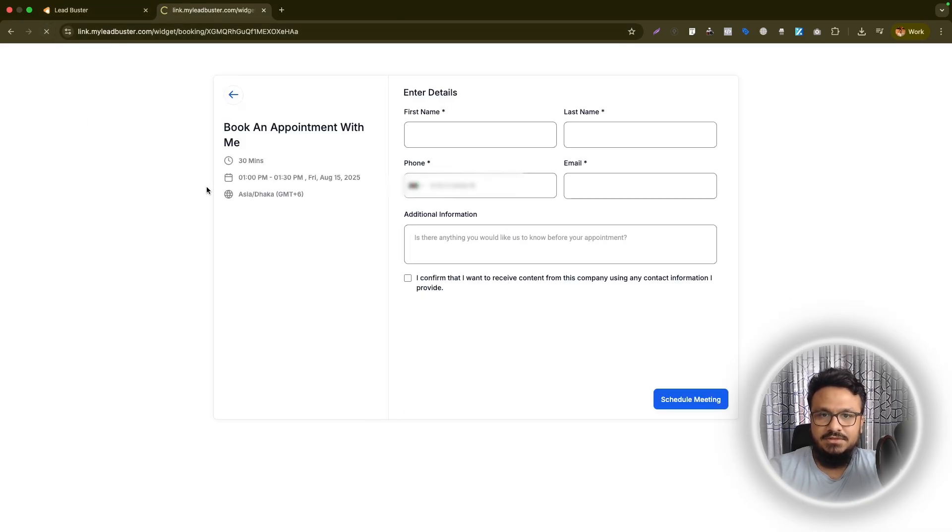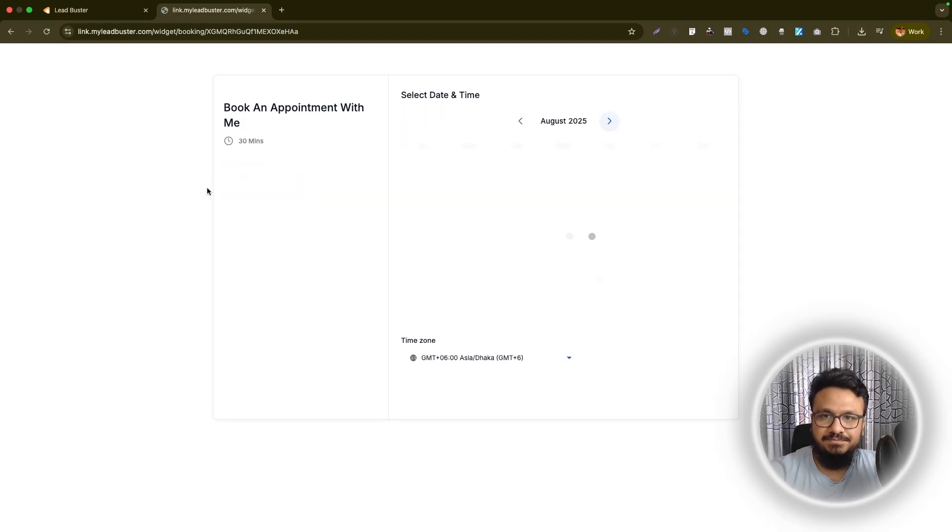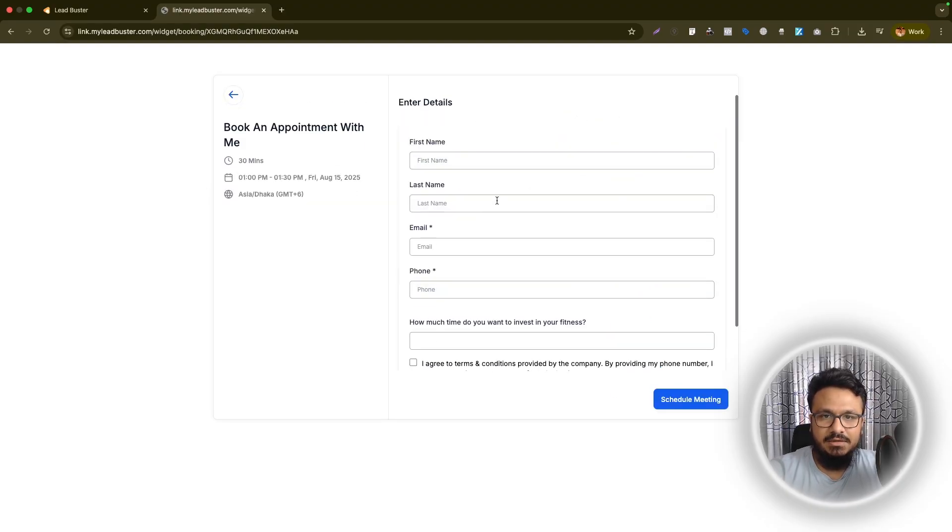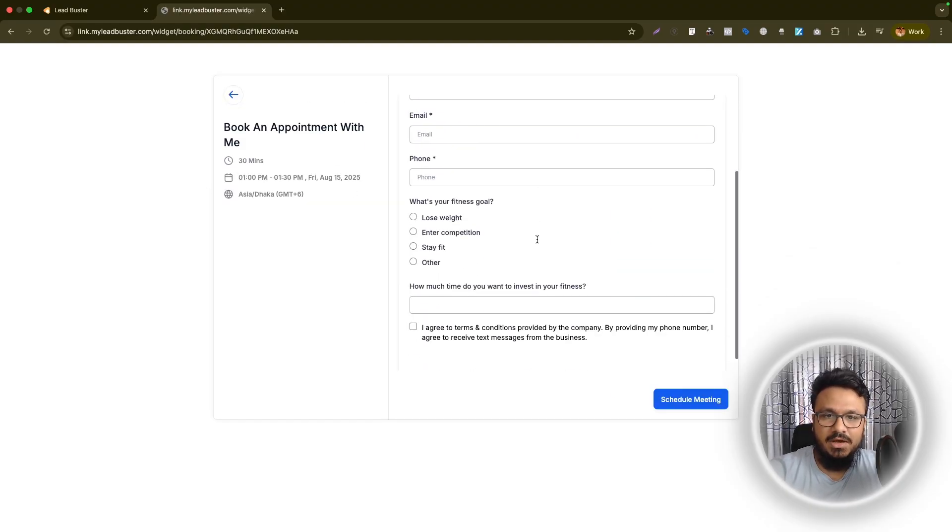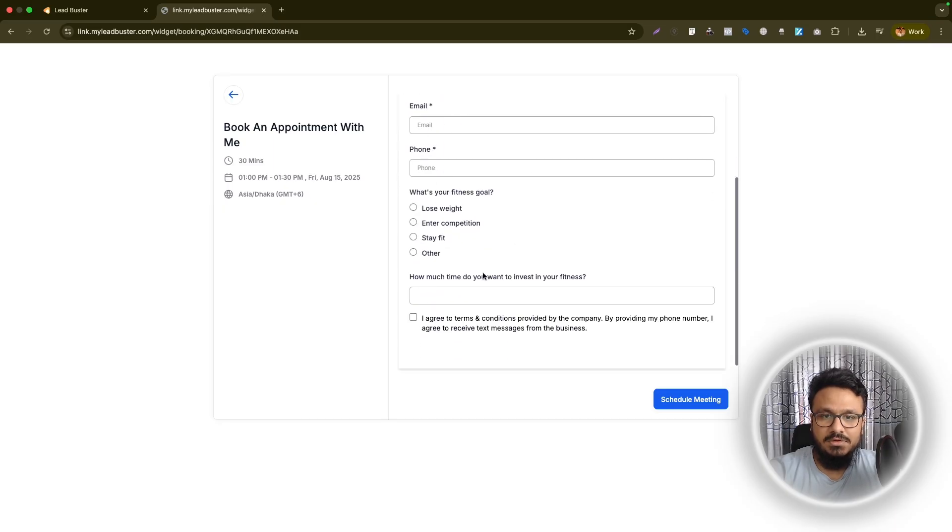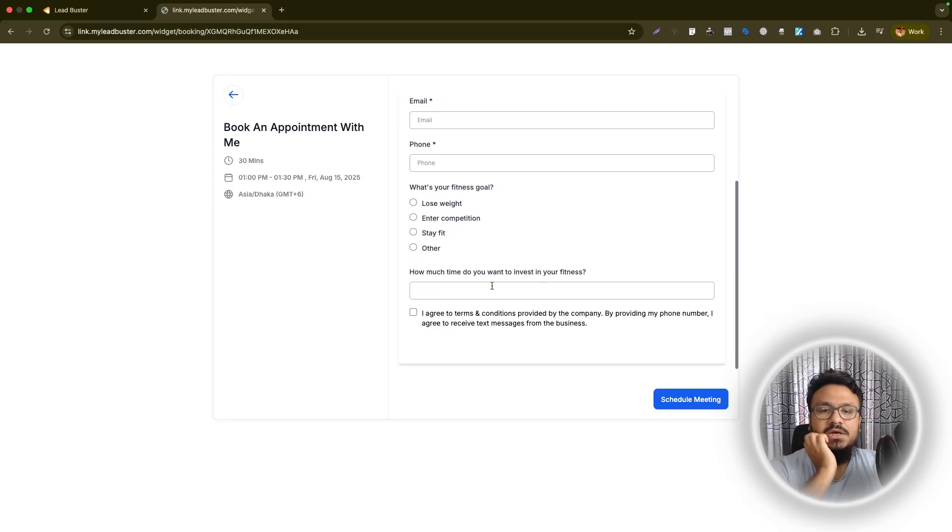So let's refresh the same form, same calendar. Now, once I select the date and time, it will give me my form that I created with my name, email, phone number, obviously, and a couple of custom questions that I created.